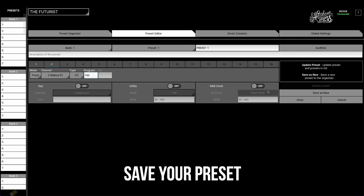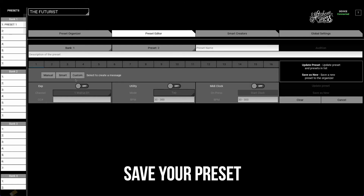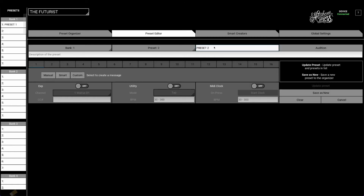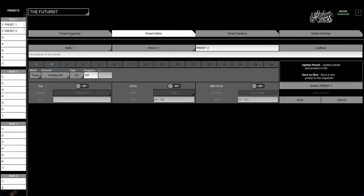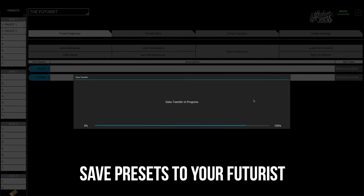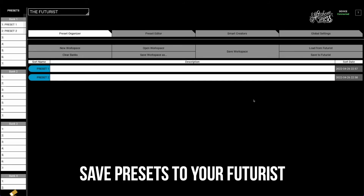Then I'm going to repeat this process and create a second preset for bank 101. Once you've created your presets, we need to save them to the Futurists so that they will load onto your pedal.